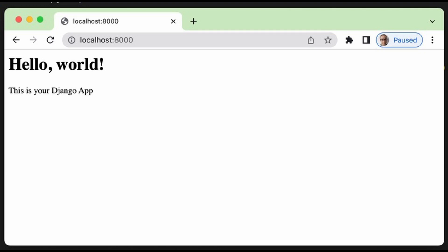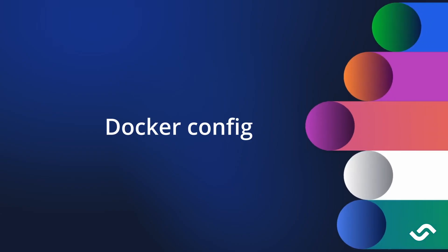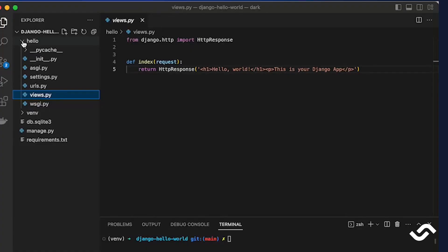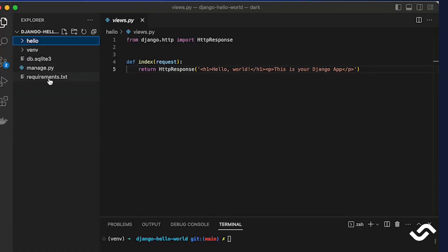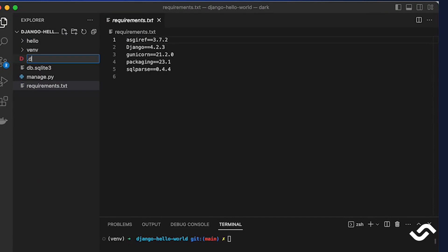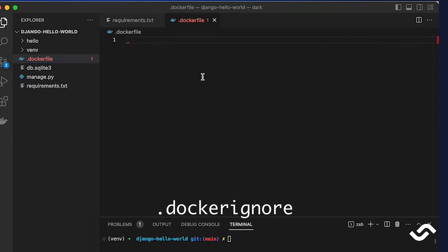So the first step is to create a .dockerignore file which works like a .gitignore file. It tells Docker to avoid copying files and folders into the image.